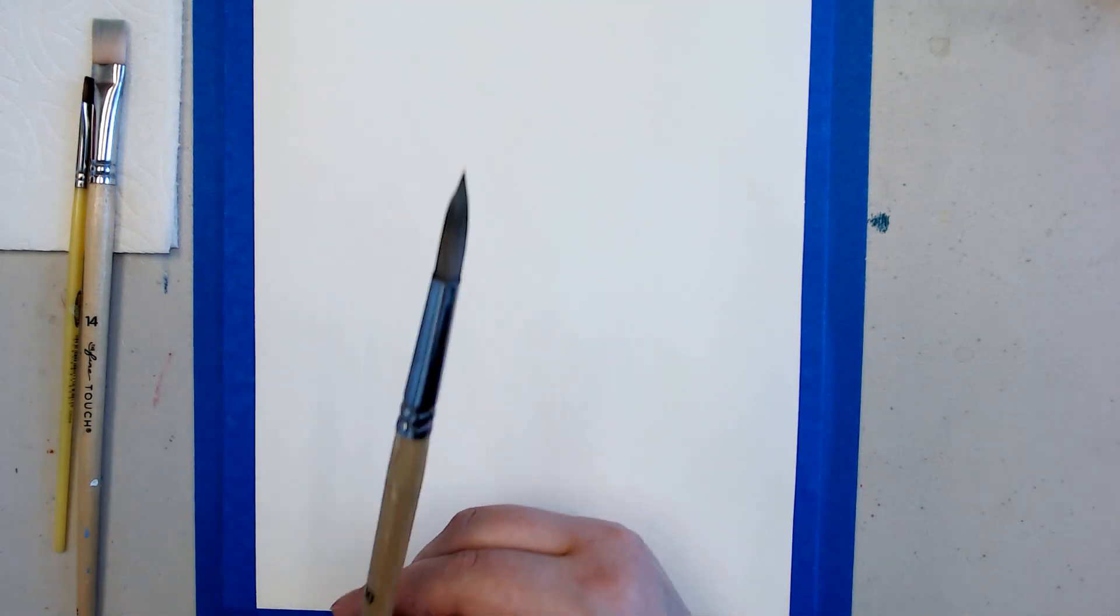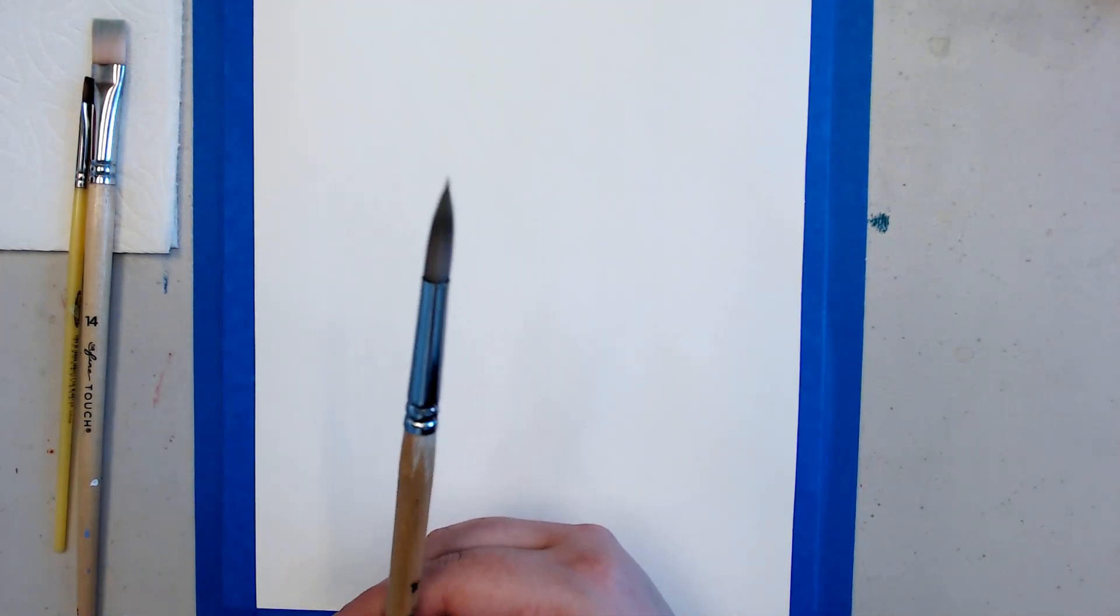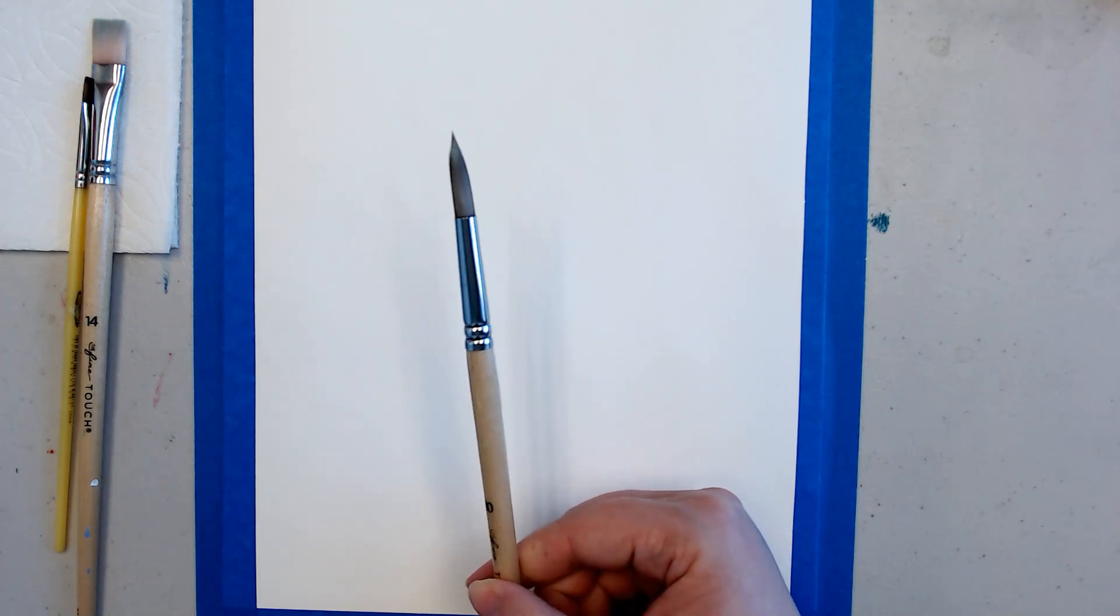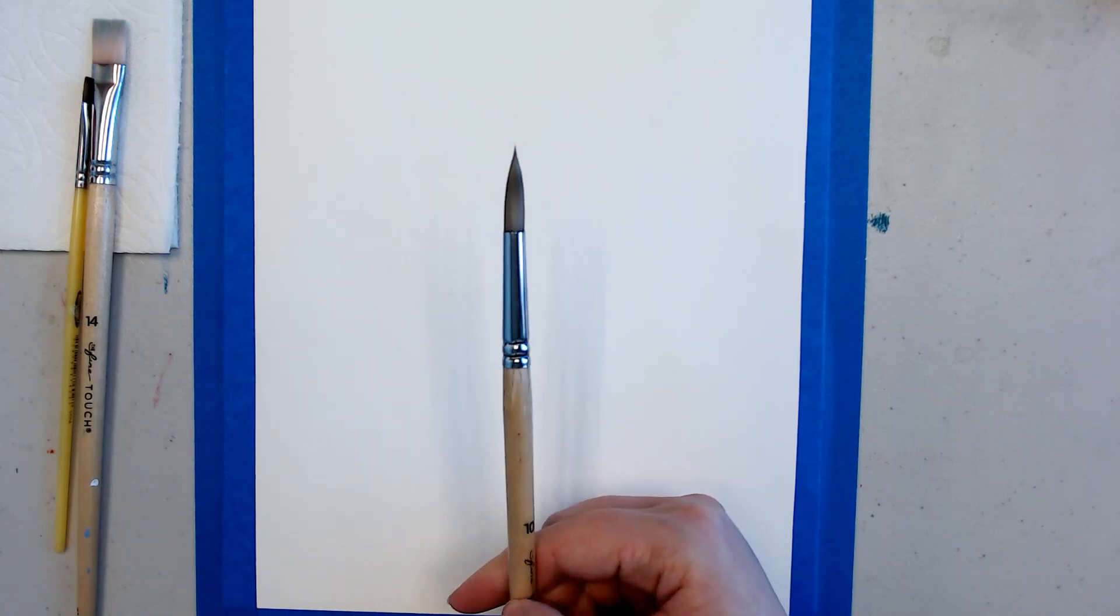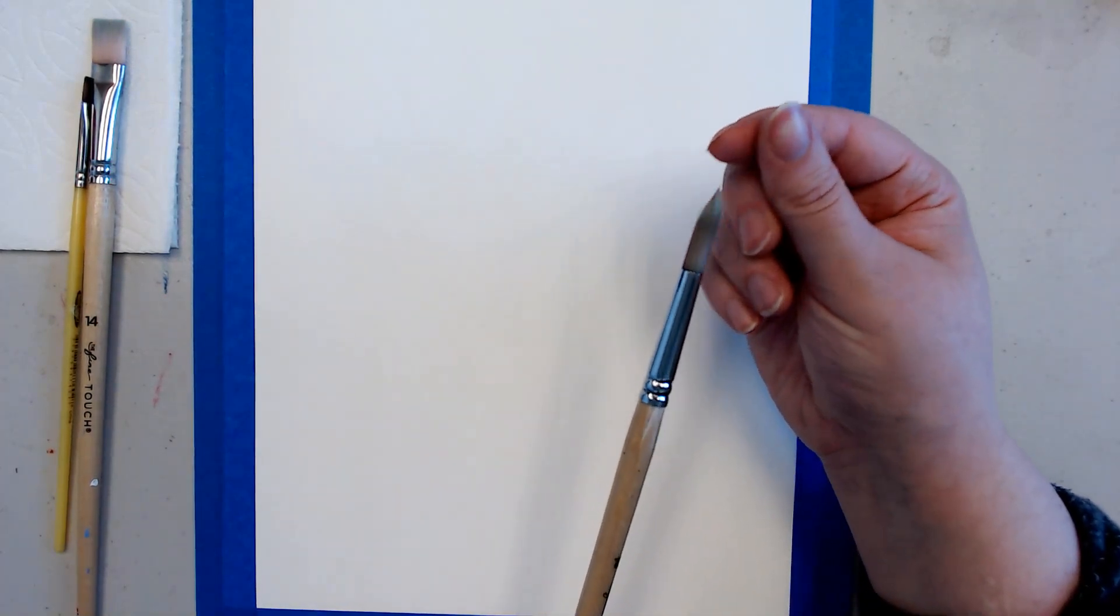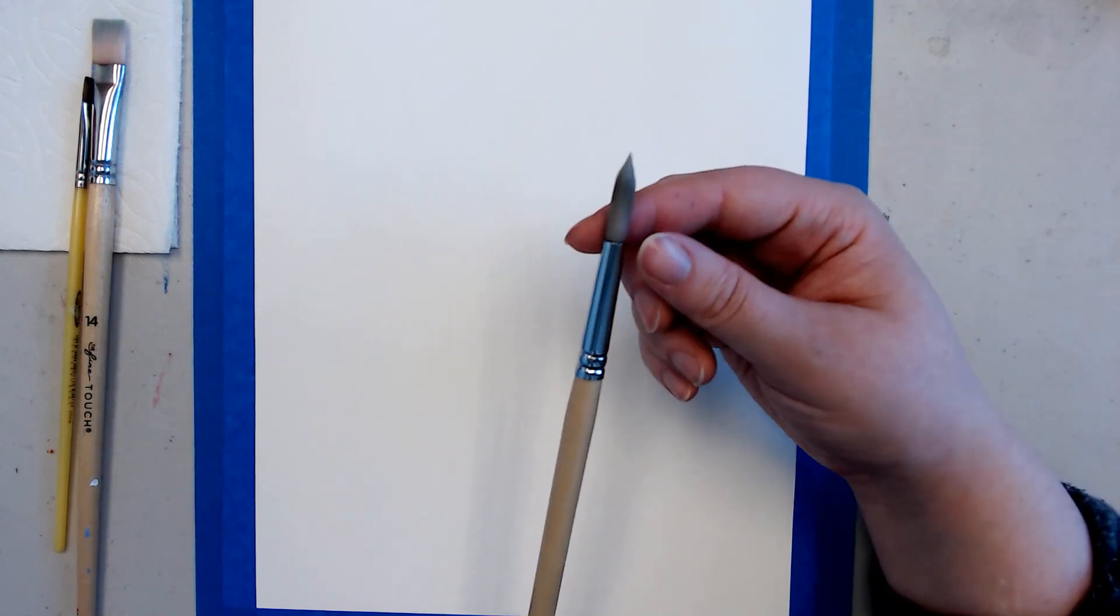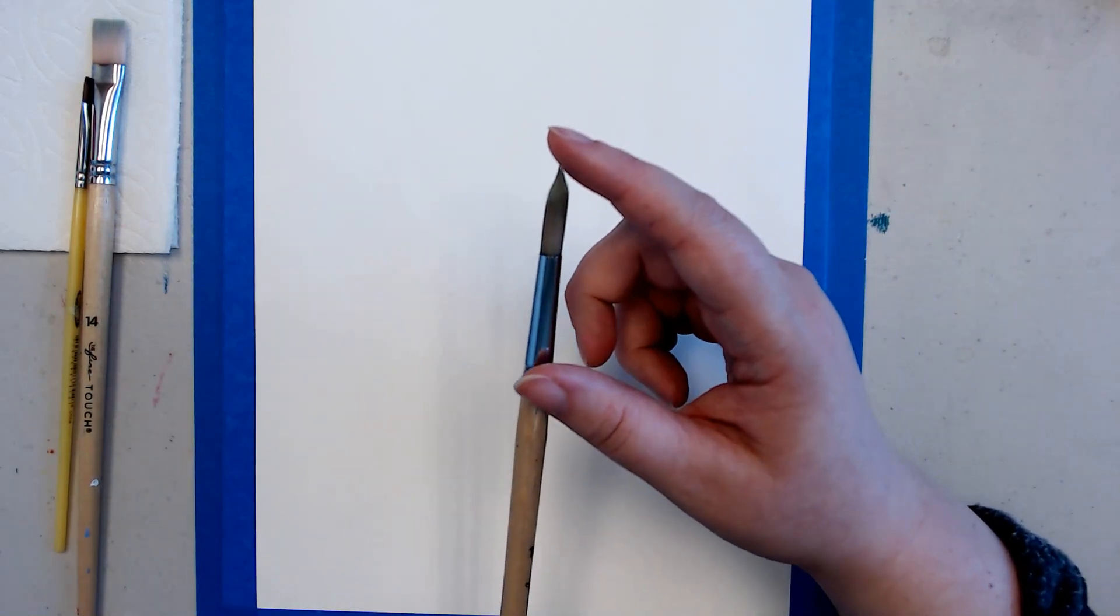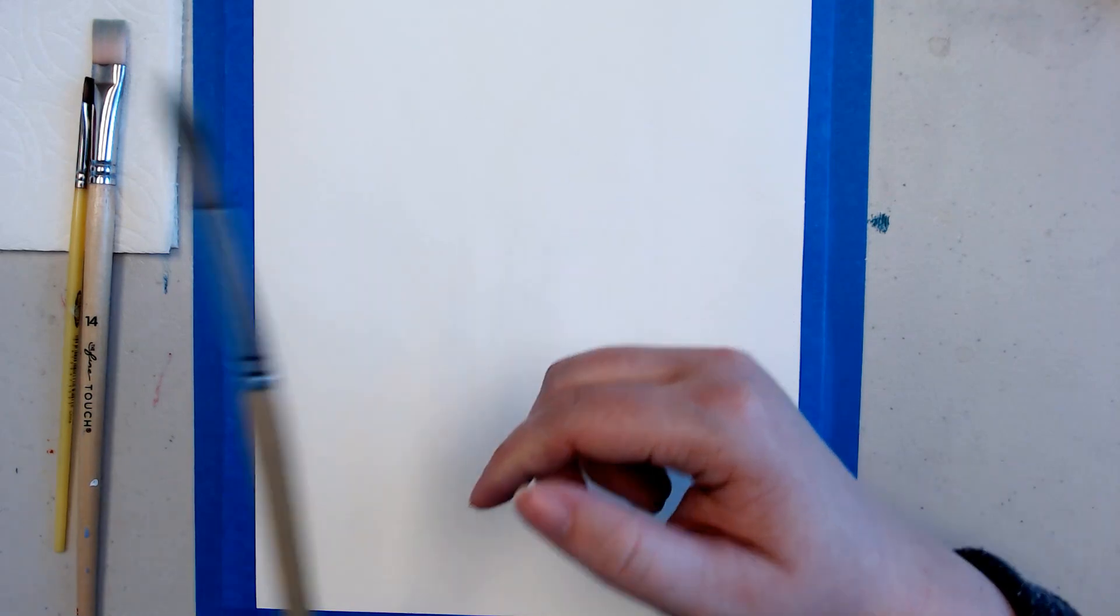Then I'll grab my round pointy brush. If I turn this brush around a few times you're going to notice that it's not flat like my square brushes, it's nice and round and there's a little point at the top for when I want to do details.